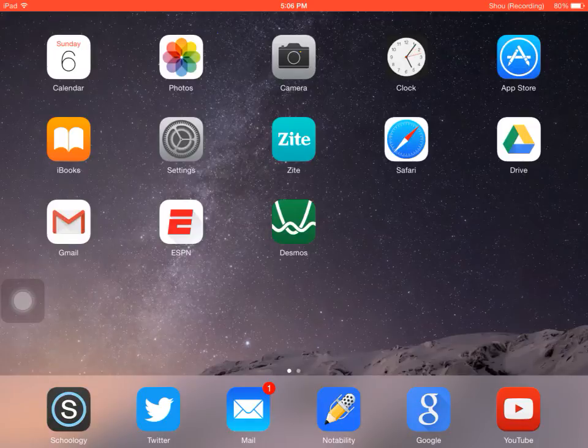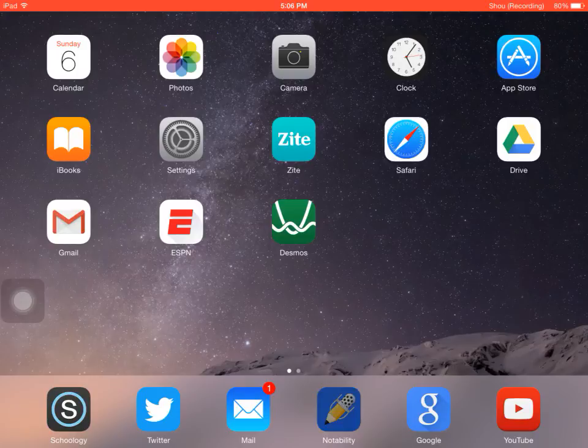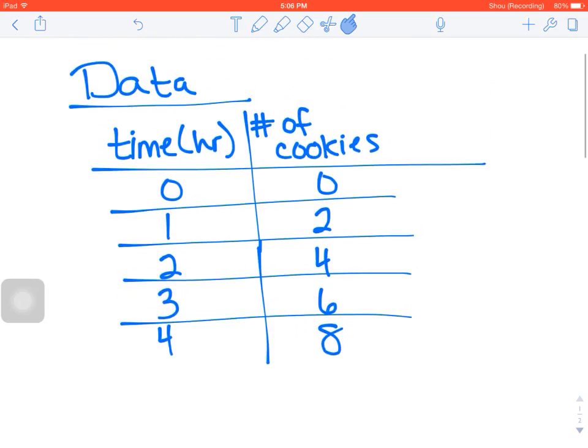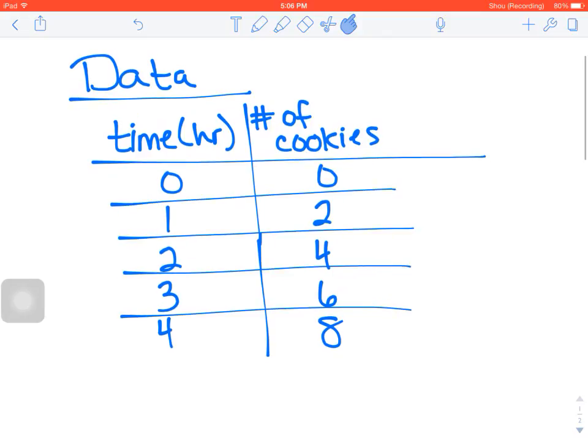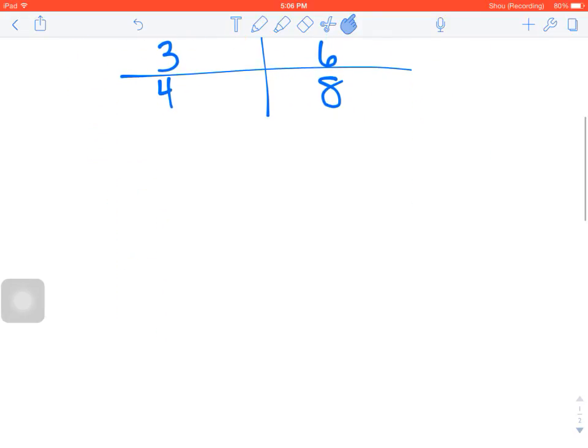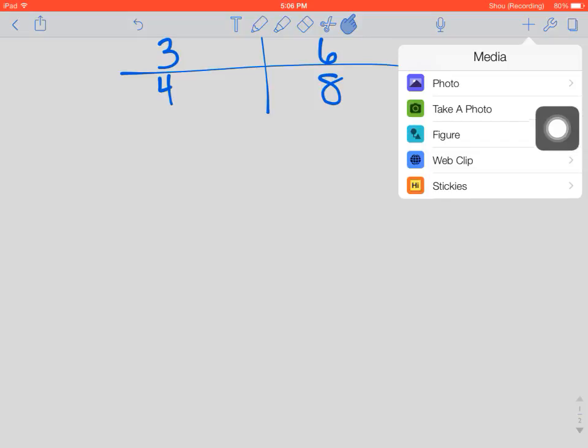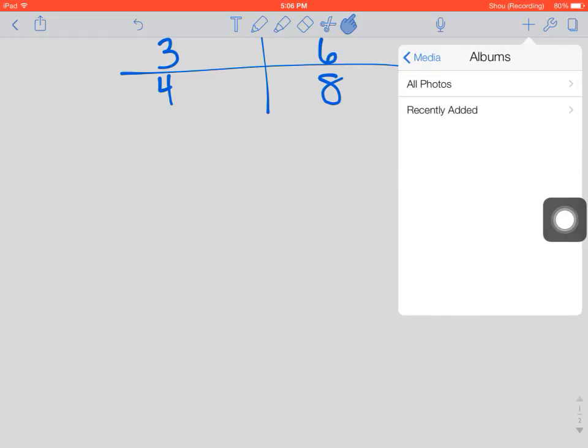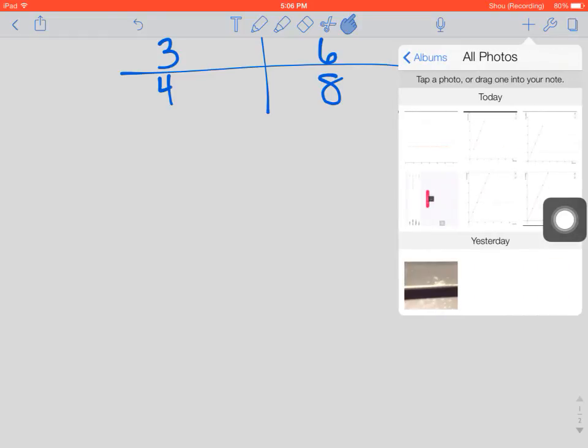I'll go back to Notability and here's my data. Let's just say I wanted to put the graph underneath my table. I click the plus sign on the top right area here and then I'm going to click on Photo, All Photos, and I'm just going to find the photo that I just cropped and edited.